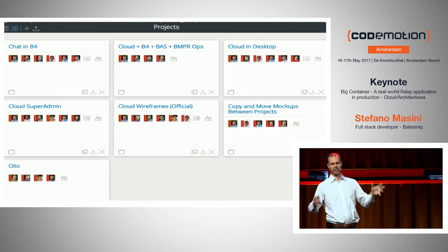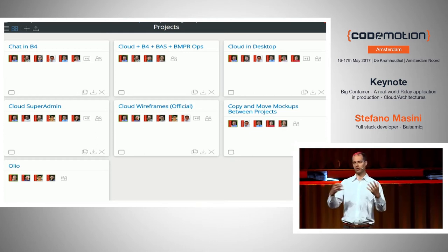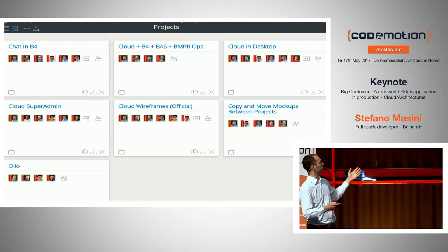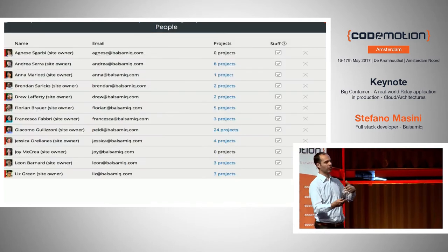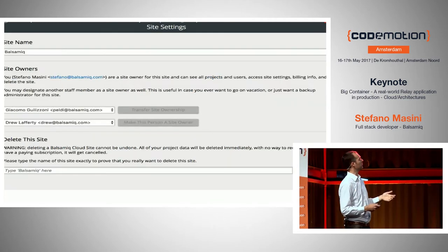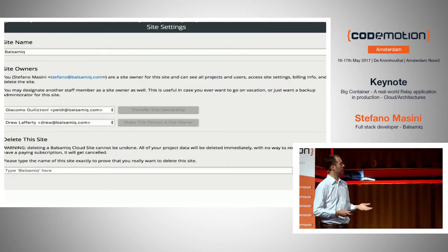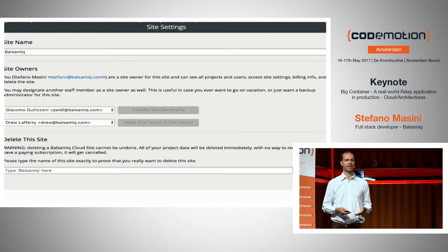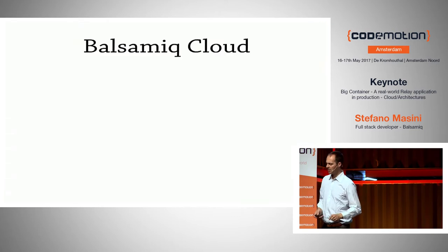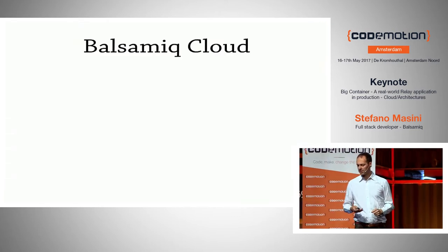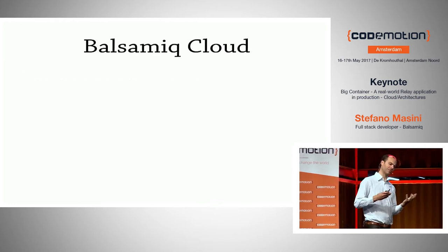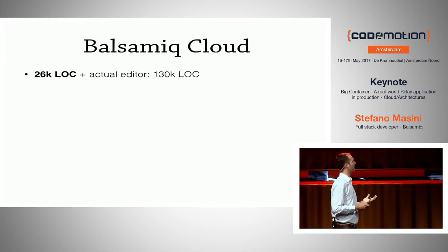It's basically a container for projects, and when you click on a project you can edit it in your browser. You have multiple projects and of course you can collaborate — multiple people in your site. You have settings for that site where you can change the owners, the name, and so on. It's an interesting little application — little, but really not that little if you think about it.